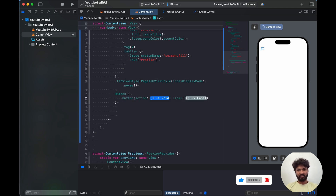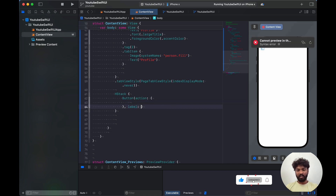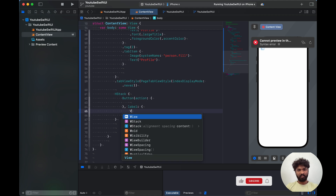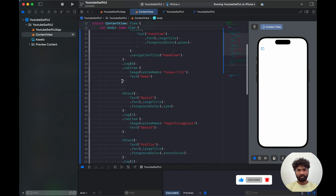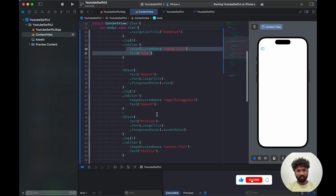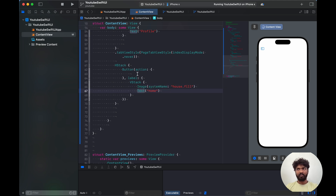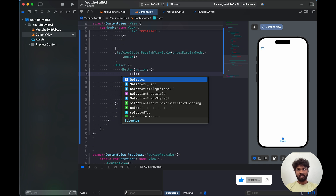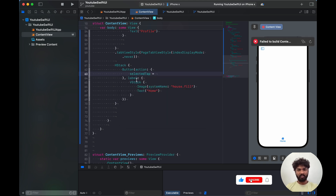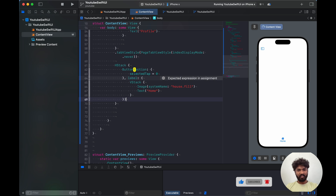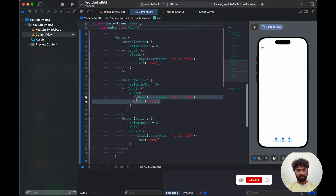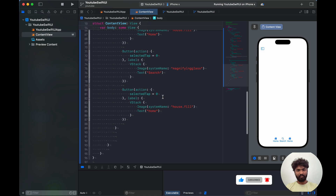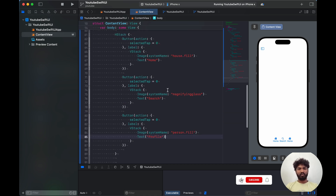Each button has an action and a label. Inside the label's VStack I add the icon — for example Image systemName 'house.fill' and Text 'Home'. The action sets selectedTab to zero. I copy and paste for the other two buttons, updating the icons and setting selectedTab to one and two respectively, removing duplicate items.